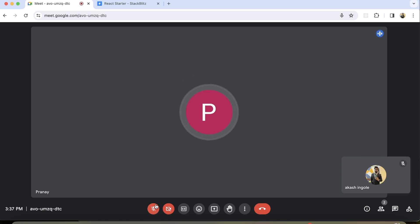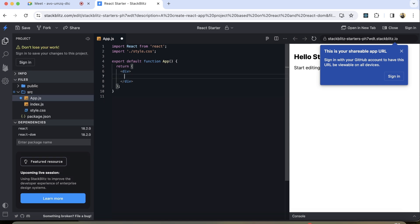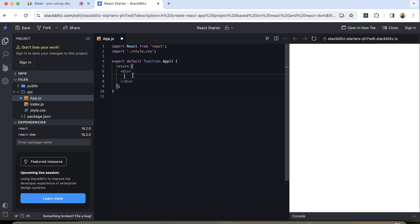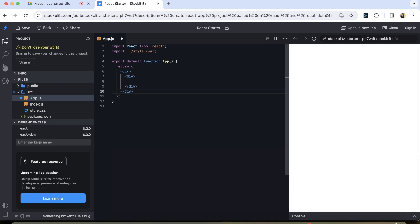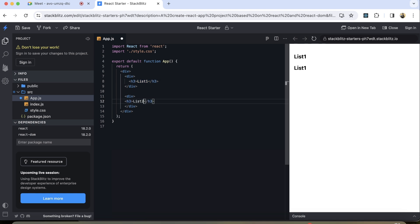First you create this much, then I'm going to tell you other functionalities. So this is my app.js. What I'm going to do is first create the UI. We'll create two lists — so we can have two divs. This will be list one and another one will be list two, and over here I can simply create one heading — list one — and over here it will be list two.